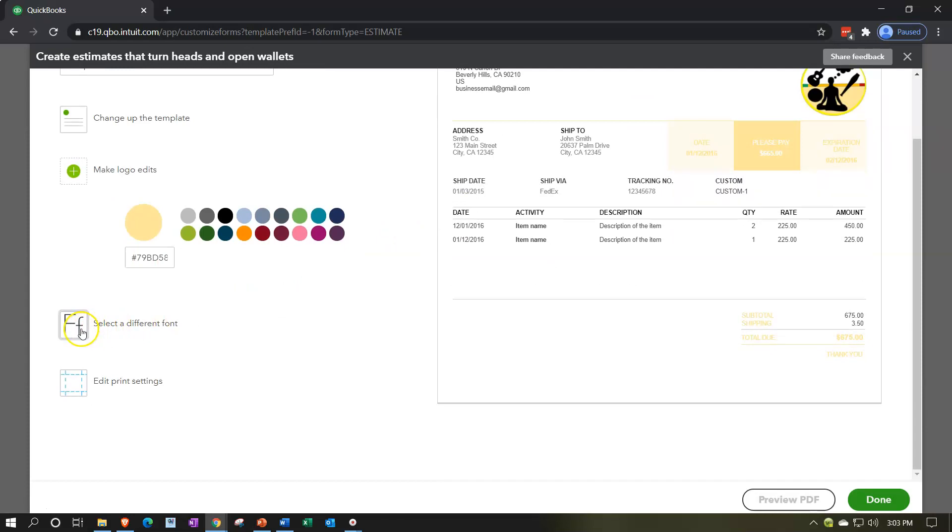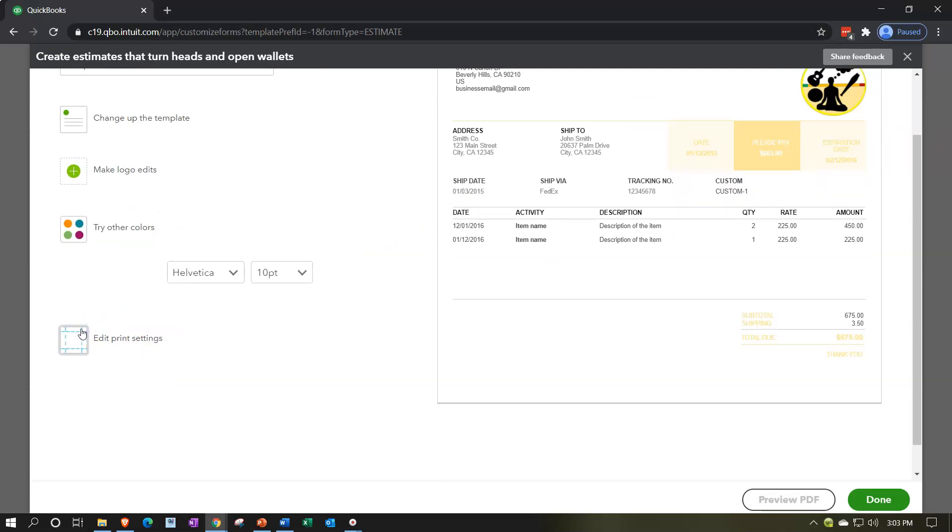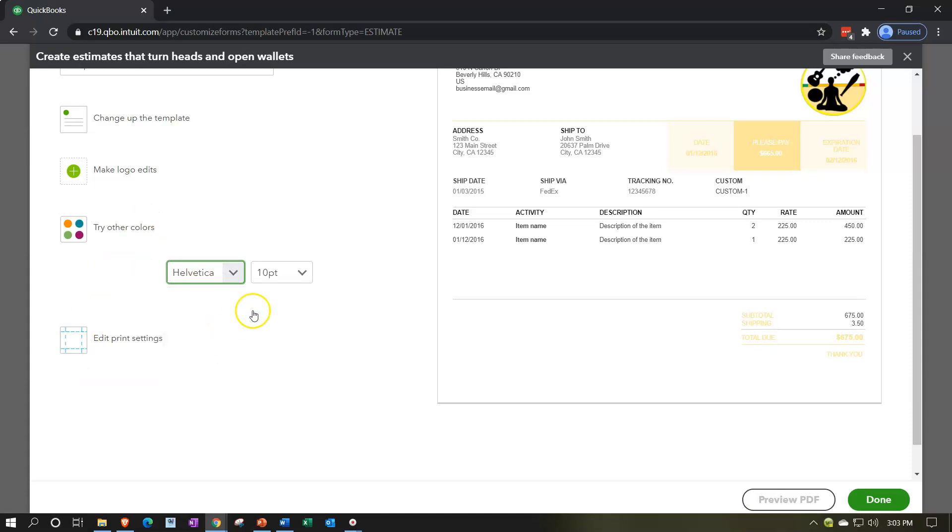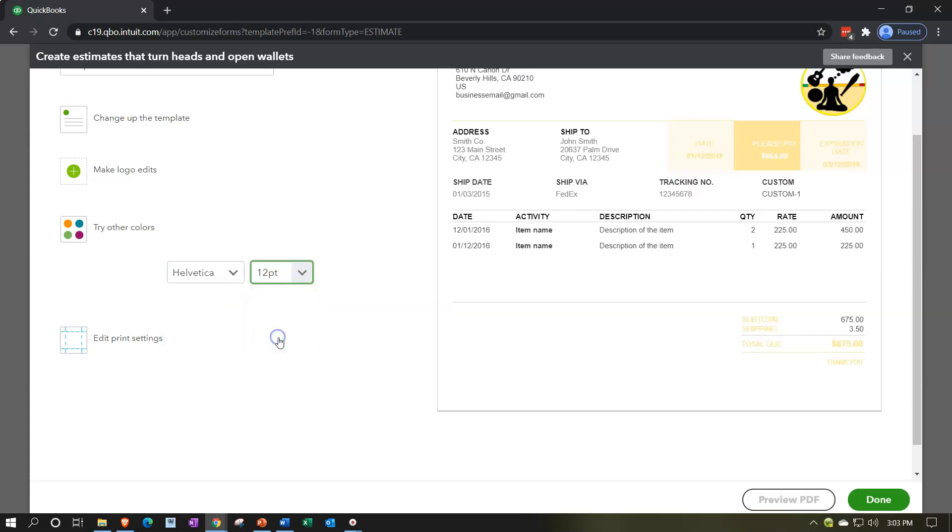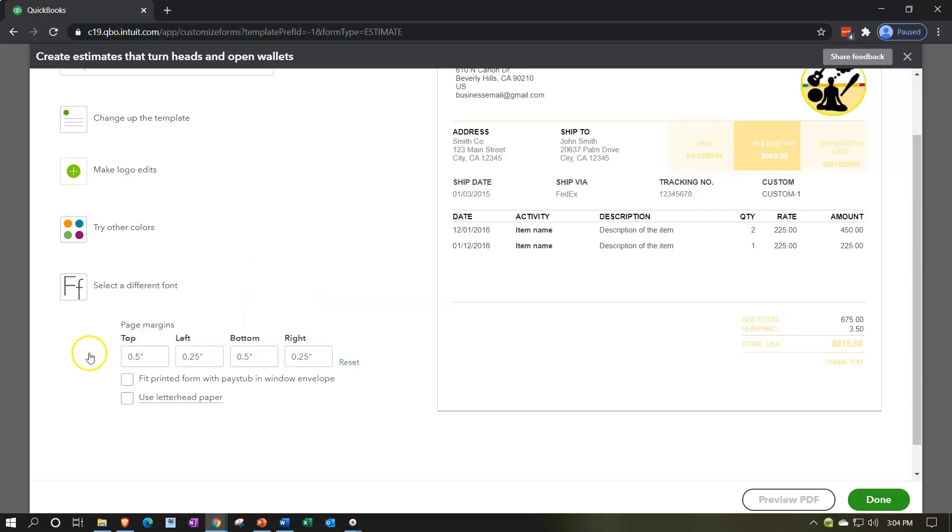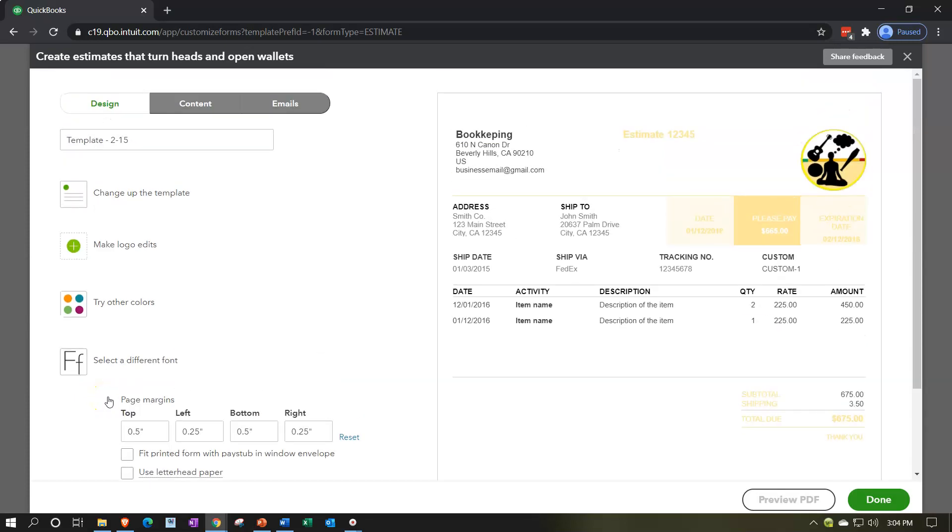And then we've got the select a different font. We don't have a lot of options on the font. I think this is the one we have been using. We don't have a lot of different options on the size, but I think we've been using 12. Then we've got the margins and the fit items down here as well.